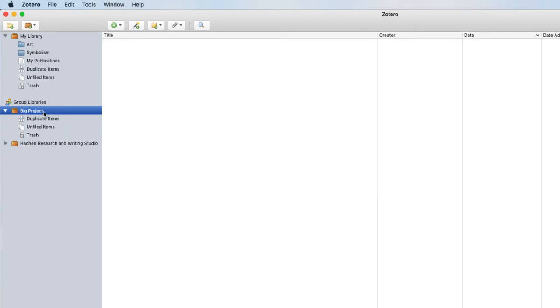Two other things to note. One, whoever creates the group library owns that data. So if you're getting close to your data limit on Zotero.org, you might ask a different group member to create the library on their account.